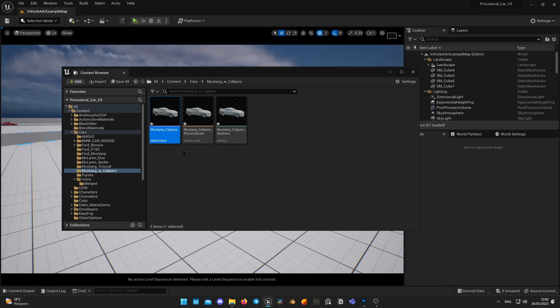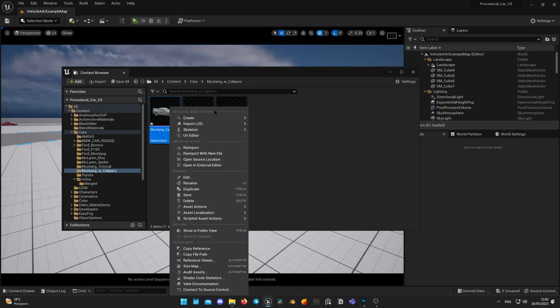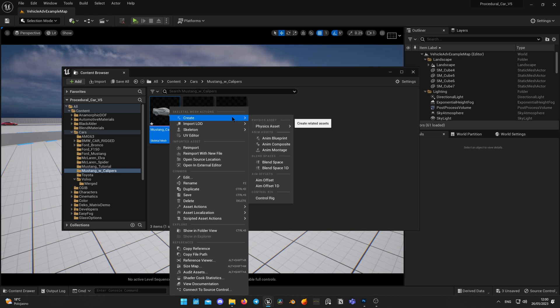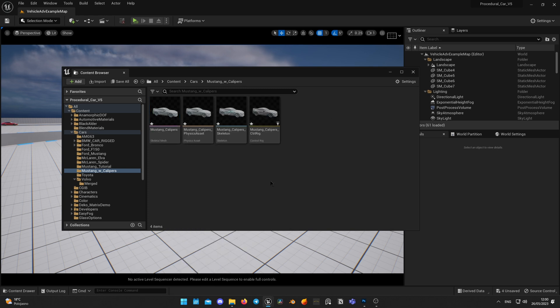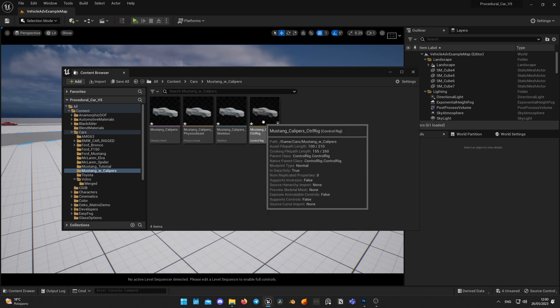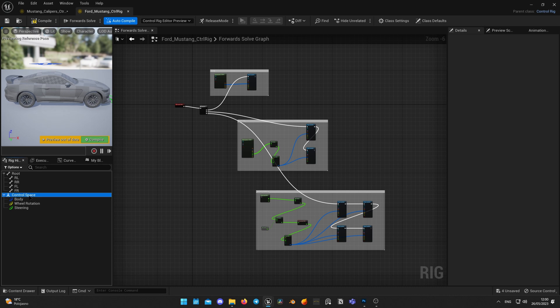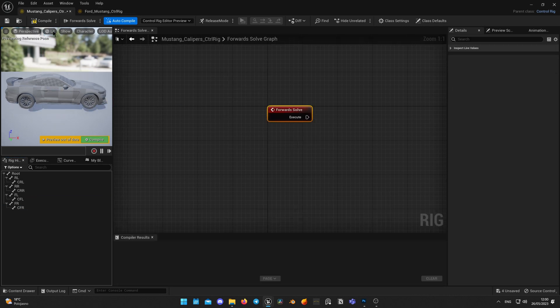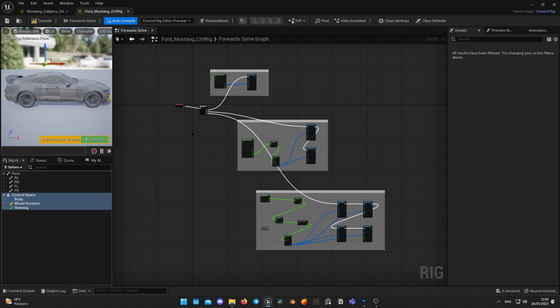Now I create control rig by right clicking on Skeletal Mesh. I will copy all of the controls from my control rig I created from previous video. You can watch it by clicking here in the top right corner or following by the link in the description. There I've explained in details how to create control rig for car and now I will just migrate all of it to my new model, just copy paste is enough.